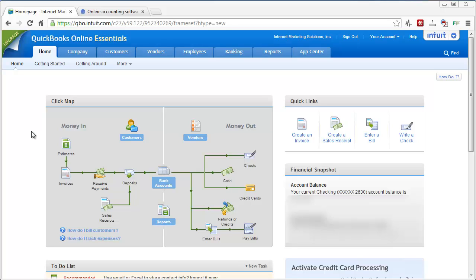But here we are right inside. Obviously I'm going to have a few things blurred out just for privacy reasons, but once you sign in you're going to see a little map here that has all these little images here. They're clickable to take you to any place you need to go.